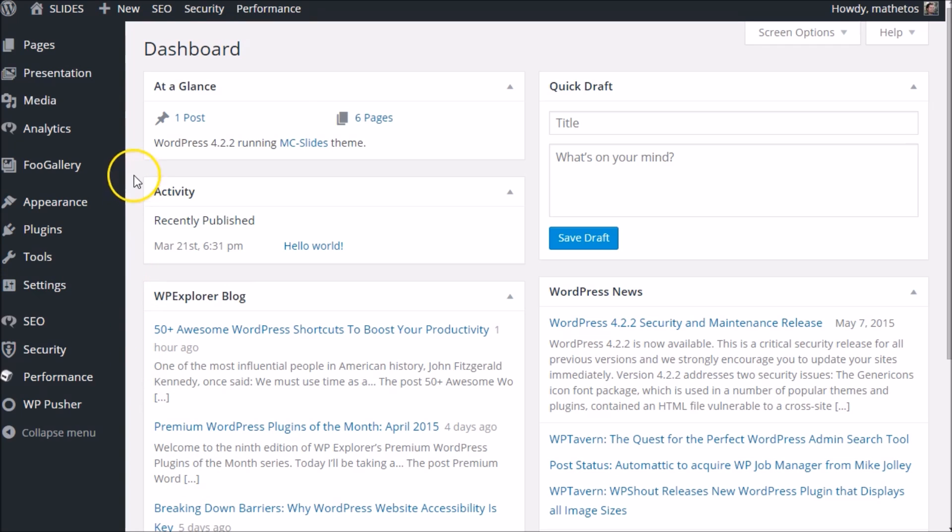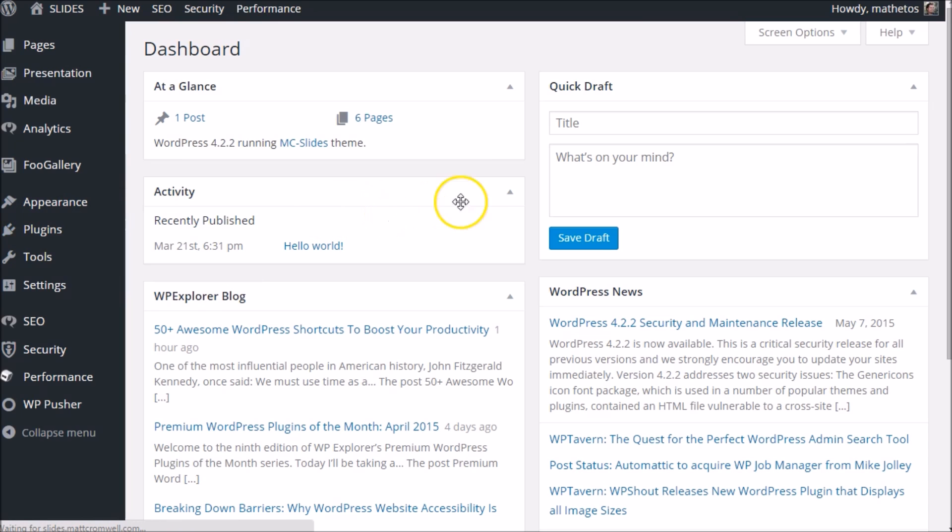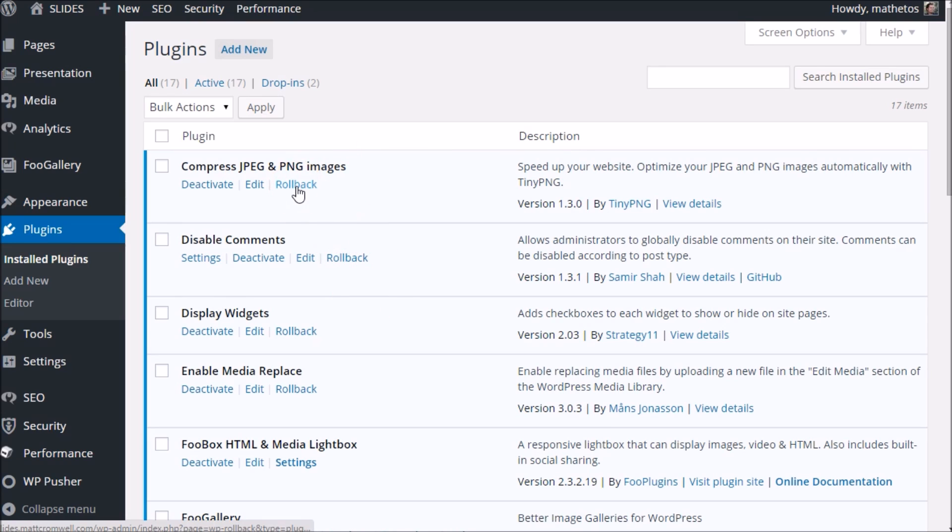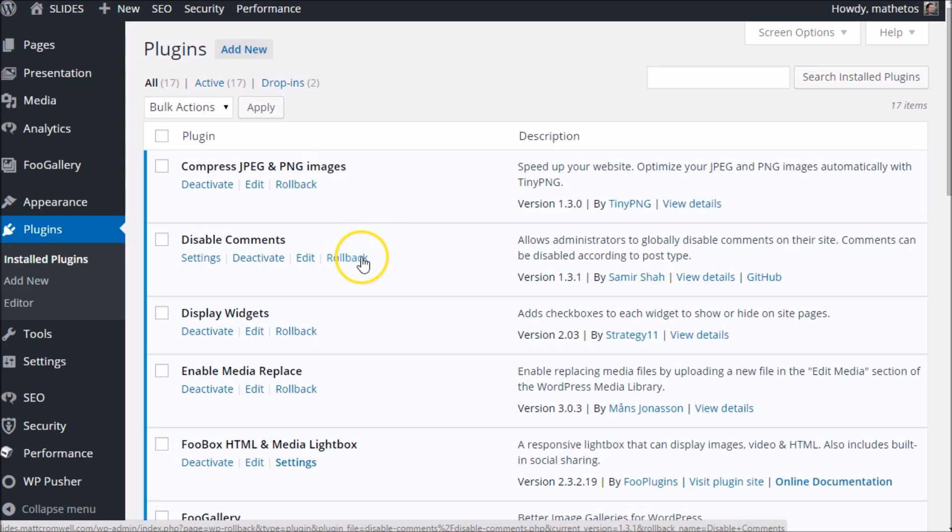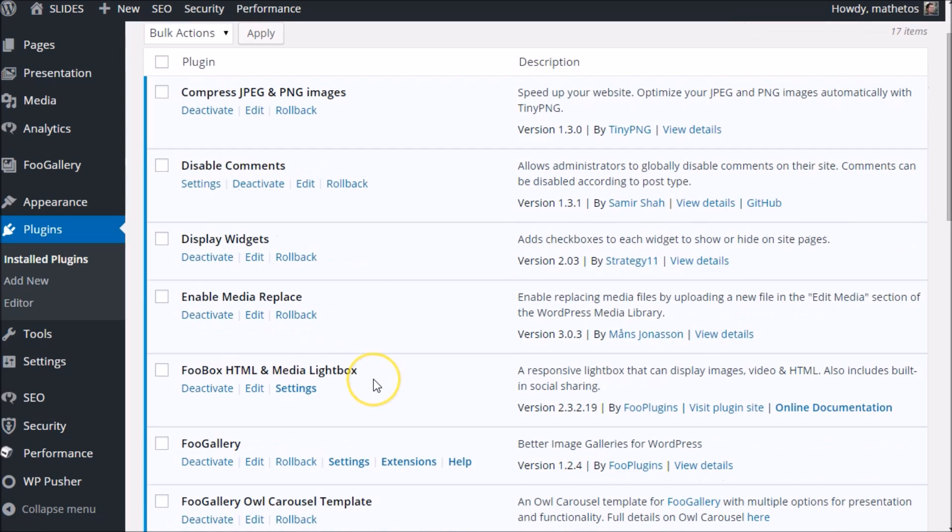So here I am in my dashboard. I'm going to go to the plugins area. I've already installed and activated WP Rollback, and you'll see immediately that all of the plugins that come from the repo have an extra link here that says rollback. All of these have little rollback links.